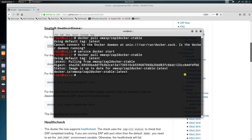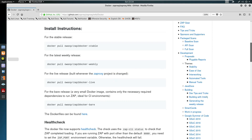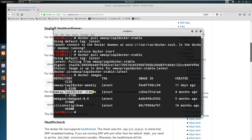To verify, just type 'docker images' — it will show you that we have the latest Docker weekly and Docker stable. You can choose whether you want to run Docker stable or weekly.